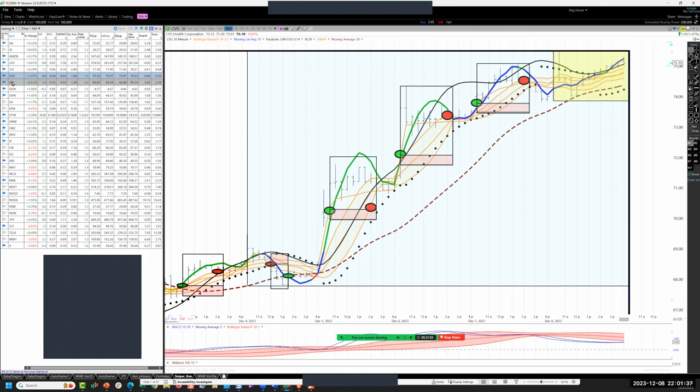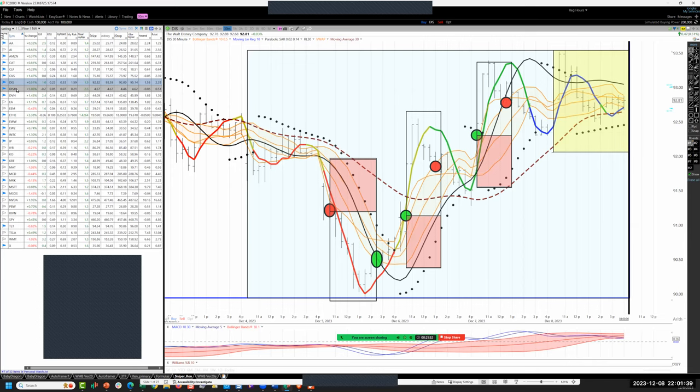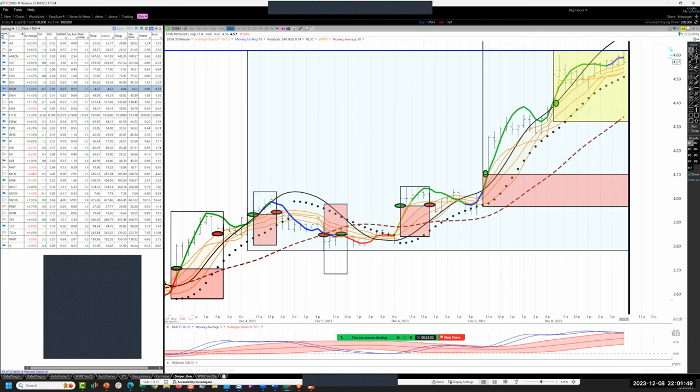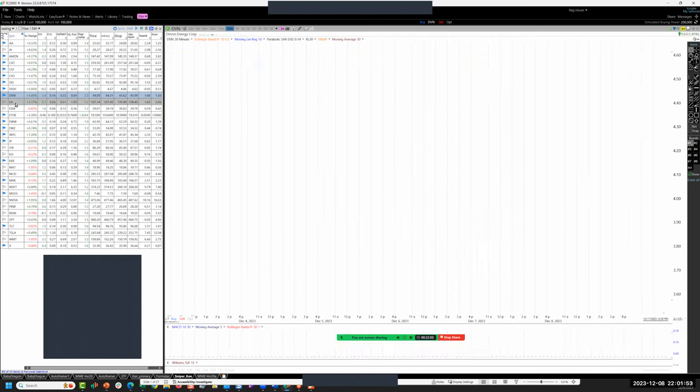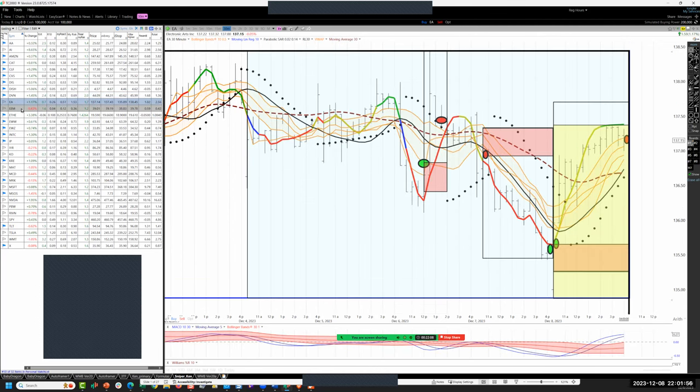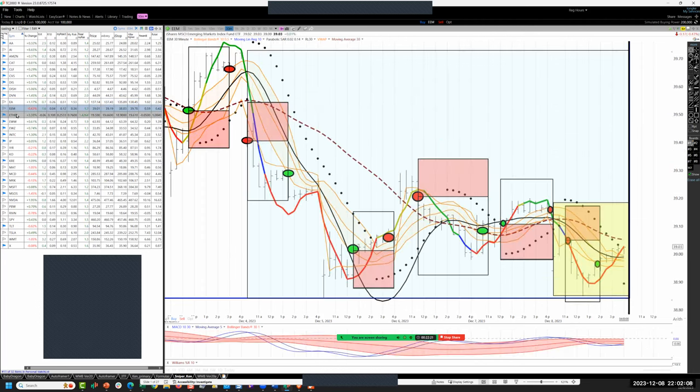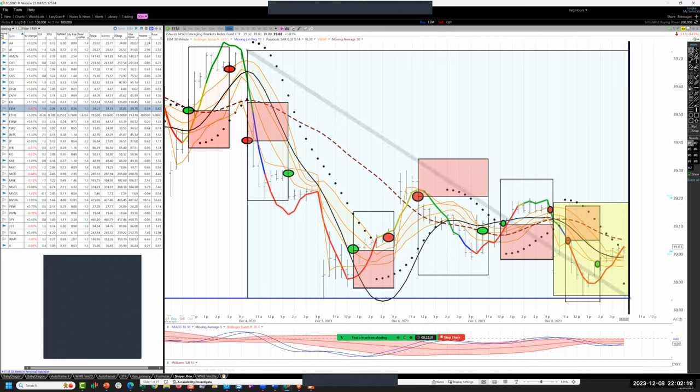CVS no trade—I missed the run up, the sell-off, and the grind in the afternoon, so span of control issues. Disney no trade. Put a second position on Dish on the emerging dragon, holding four R overnight. Devon Energy scratch. Electronic Arts, this was a one-two-three entry on the three minute, ran up nicely, cashed three R in the close.